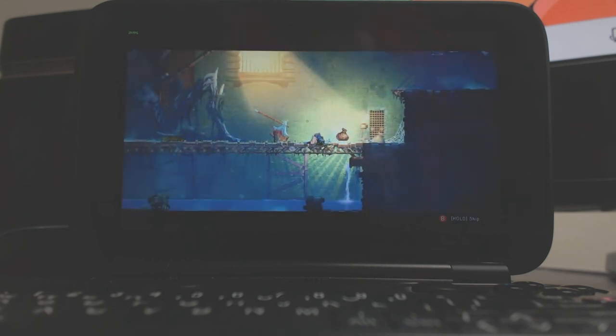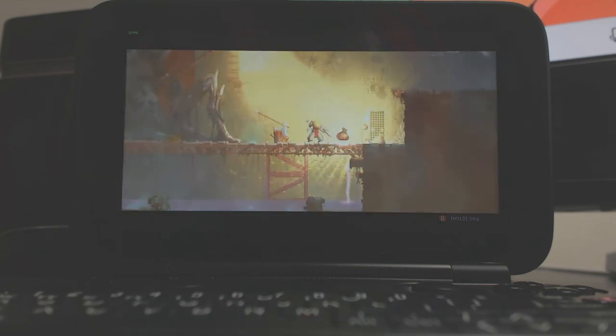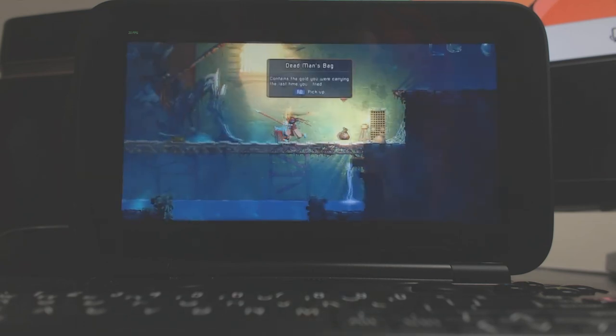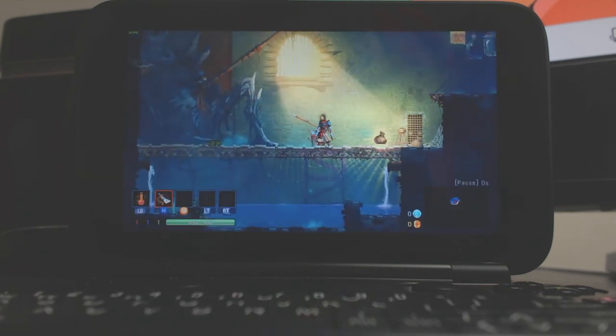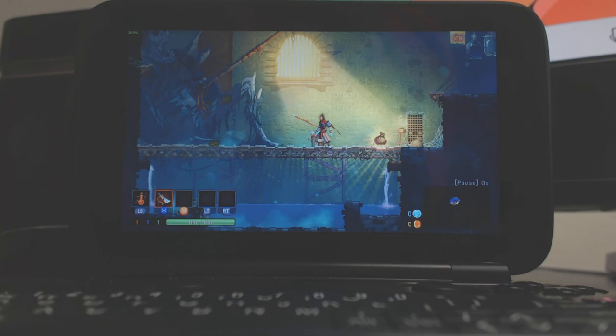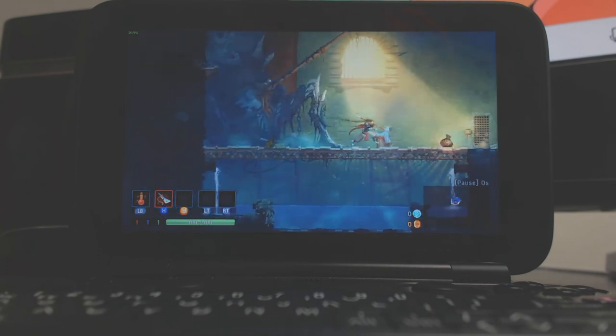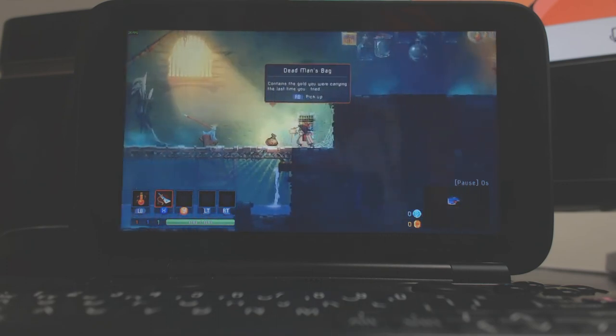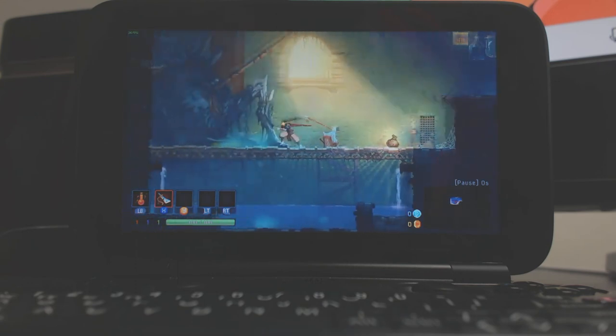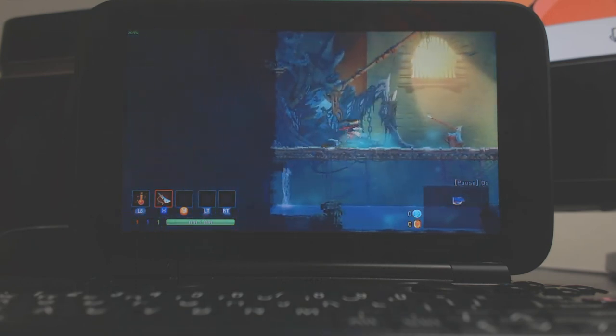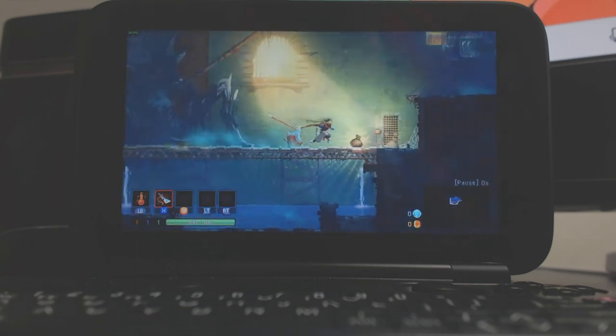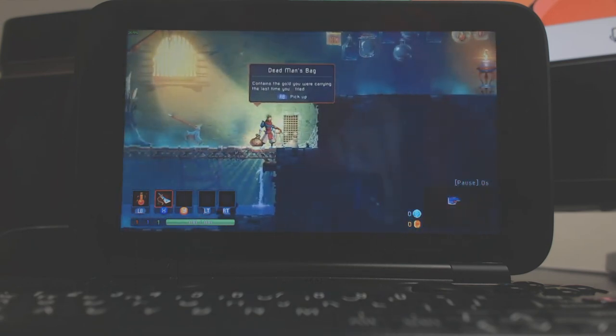Thanks for watching guys, that was Dead Cells on GPD Win. Absolutely perfect game to play on this. Getting between 24 and 35 frames a second, pretty consistent at around 30, and runs very smoothly. Thanks for watching.